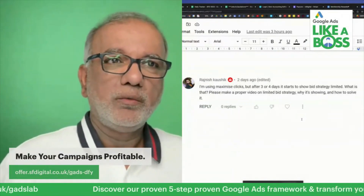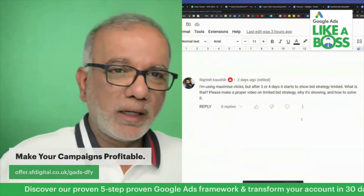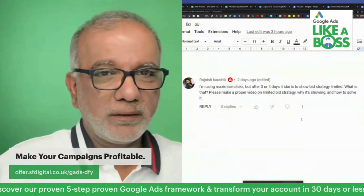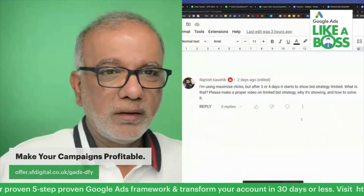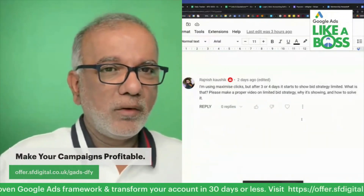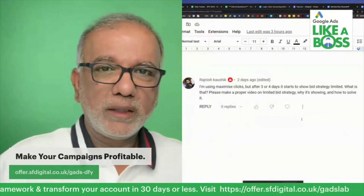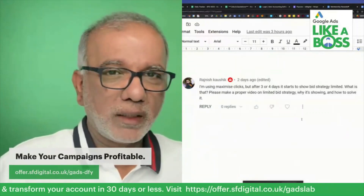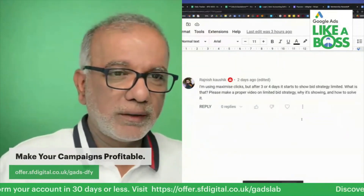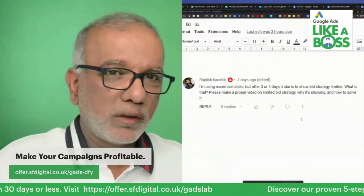So you also need to manage your expectations and your clients' expectations. You don't want a client calling you every two minutes asking why their campaign is not getting any impressions, clicks, or conversions.